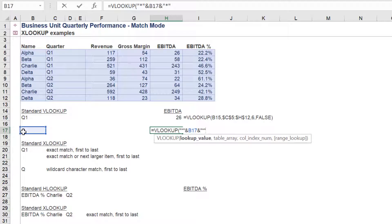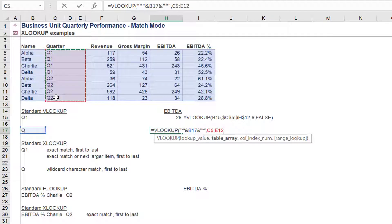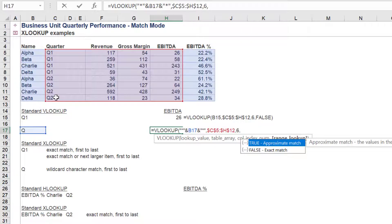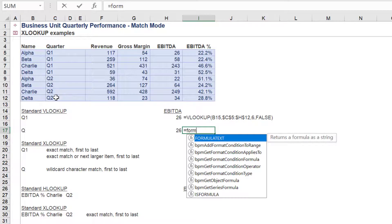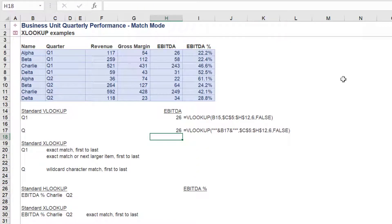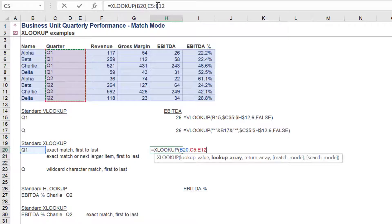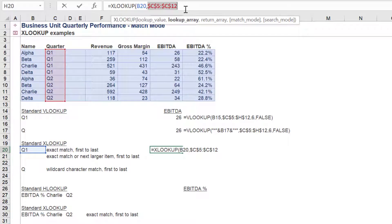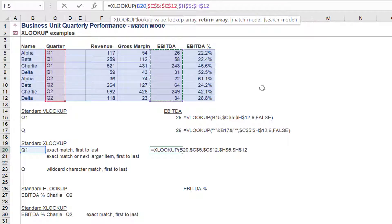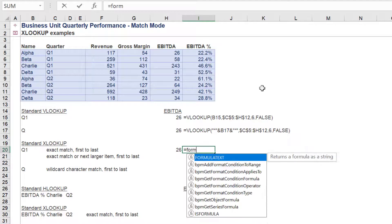This can be further illustrated by a wildcard VLOOKUP. Only the first value will be returned by a VLOOKUP formula. Using the above quarter example, the match mode allows us greater flexibility with locating a value from the return array.